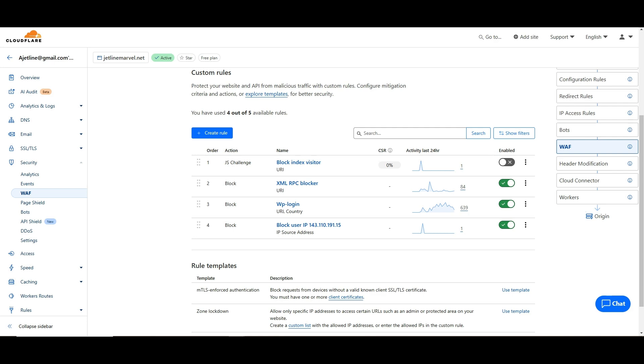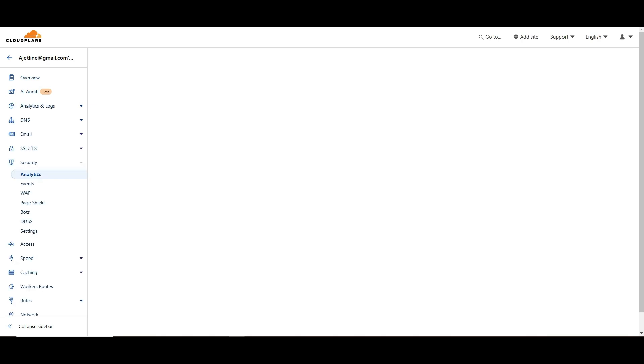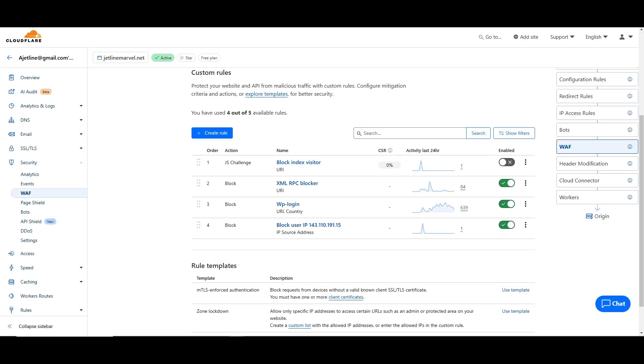One more here - this IP address 143.110.191.15 which we can see has been keep on showing in our Cloudflare. This was trying to access many times. That's the reason I blocked it.